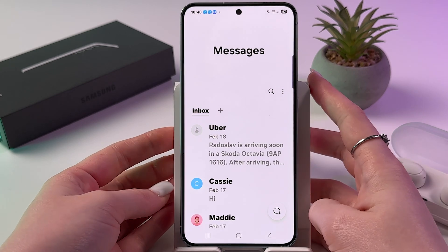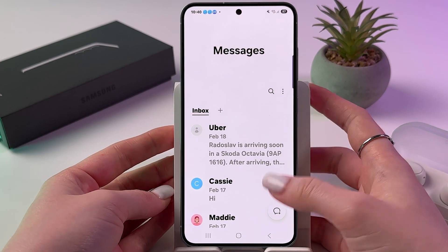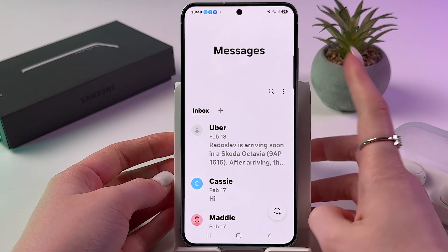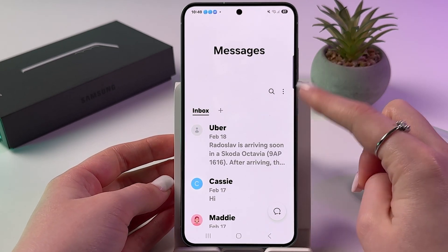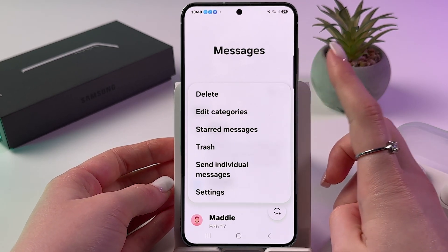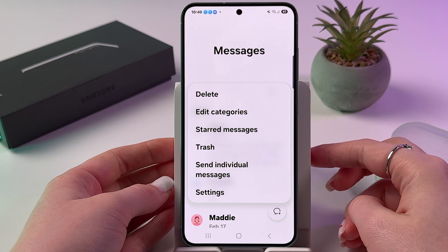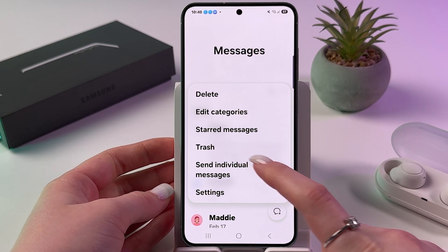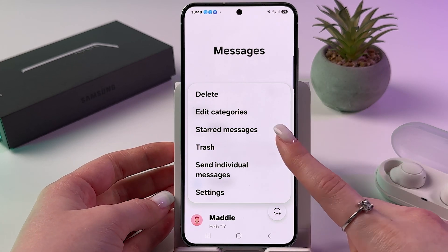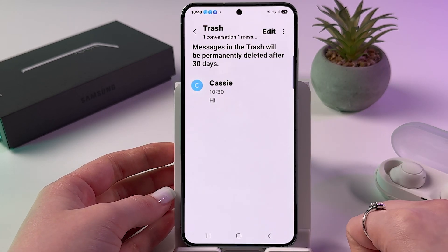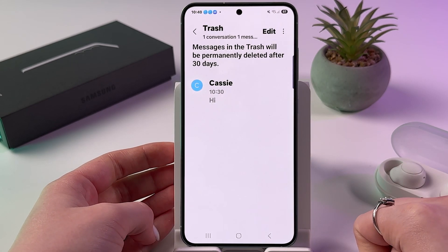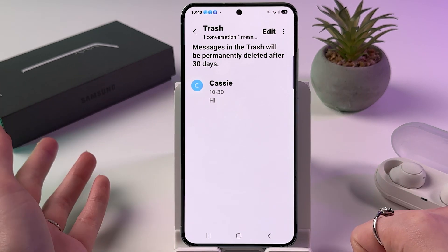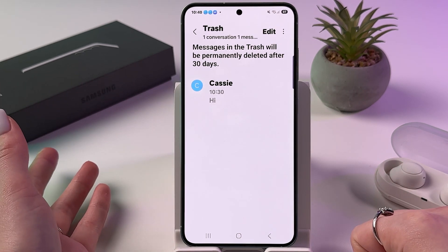Open Samsung Messages, then tap the three dots for more options. Find the Trash section, tap it, and you will see all of your deleted messages.